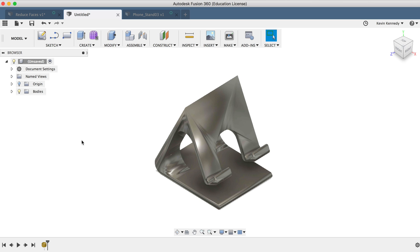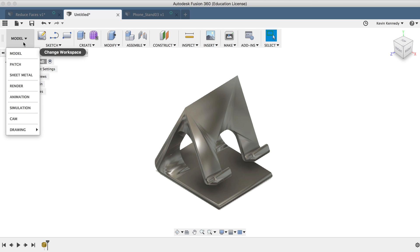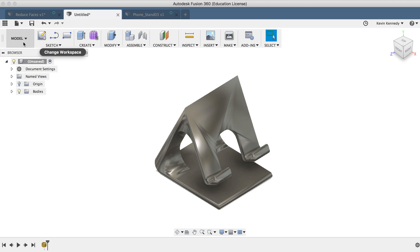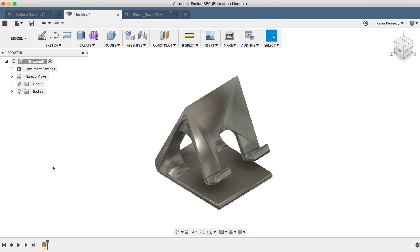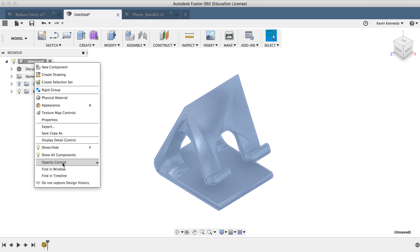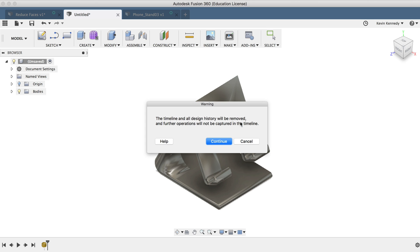Now if I go to the workspaces menu, you'll see that I still can't switch to the mesh workspace. And that's because the mesh workspace does not allow design history to be captured. So we'll have to turn off the design history by right clicking on the file in the Fusion 360 browser. And I'll select do not capture design history. And I'll click the continue button to confirm.